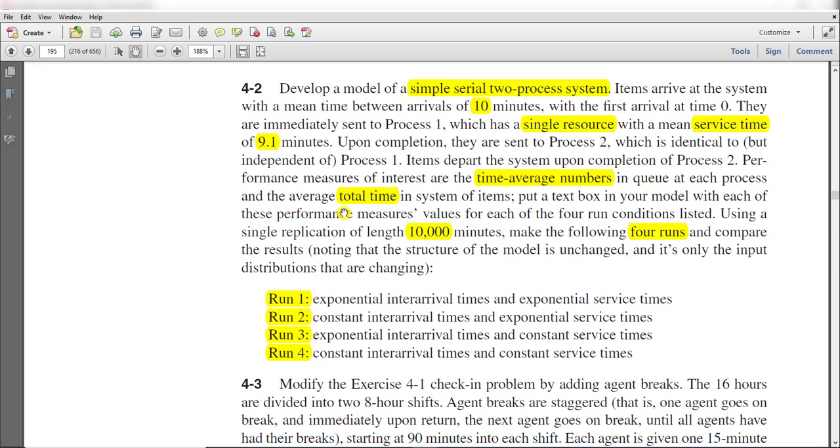Performance measures of interest are the time-average number in queue at each process and average total time in system. We need to run a single replication of length 10,000 minutes.